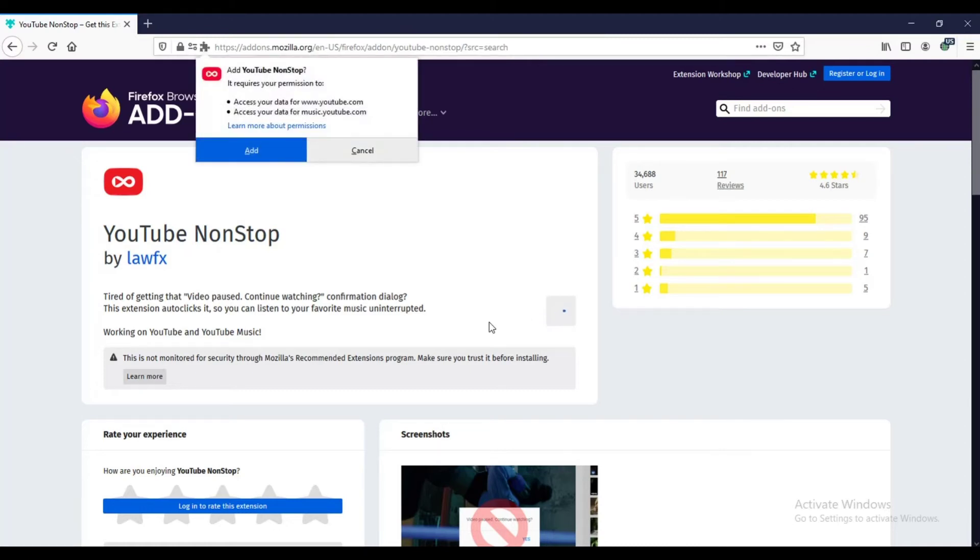Then a pop-up will appear asking you to add YouTube non-stop. Just click add.